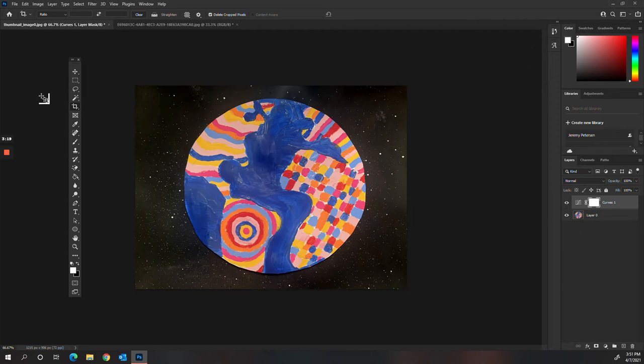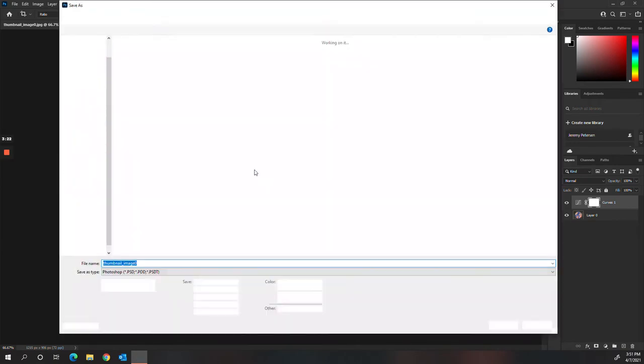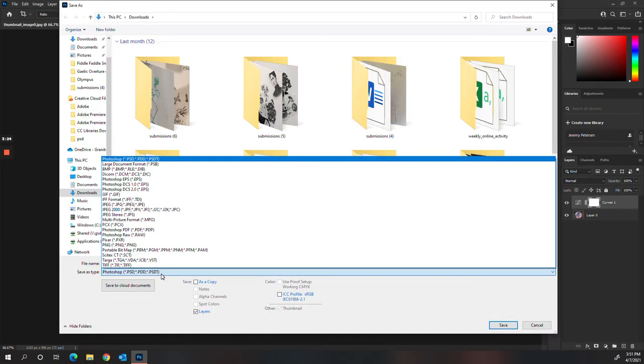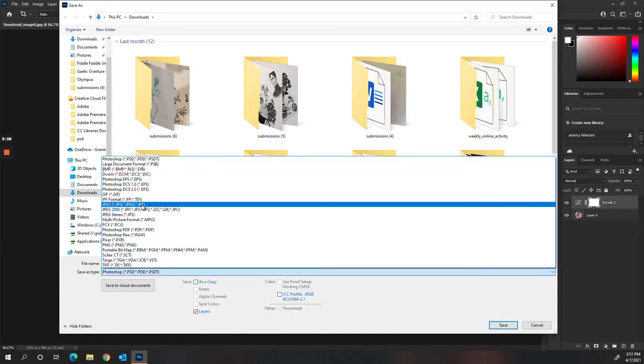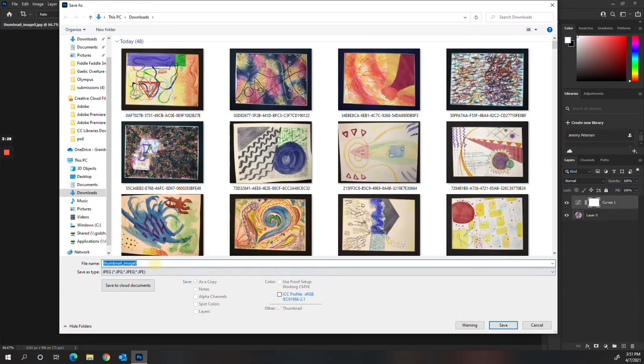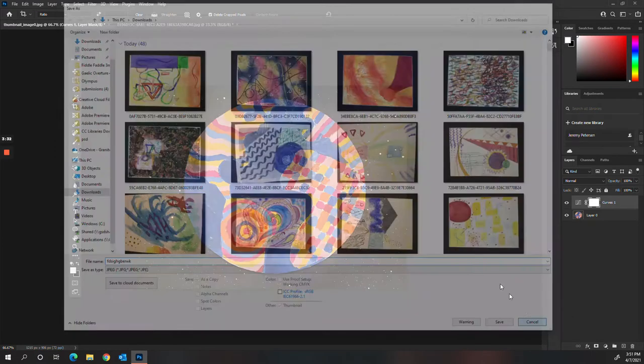So then to save this, I would just go to Save As. Because you don't want to save it as a Photoshop file. You want to save it as a JPEG. And then you can name it whatever you want.